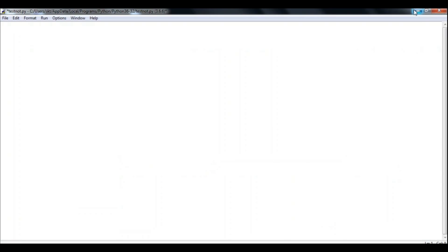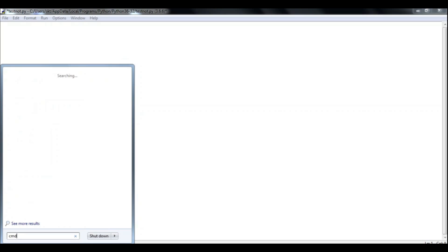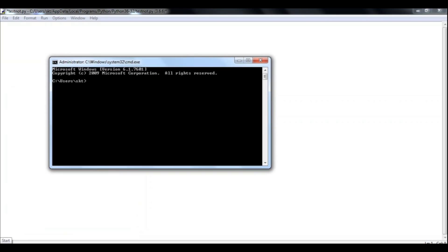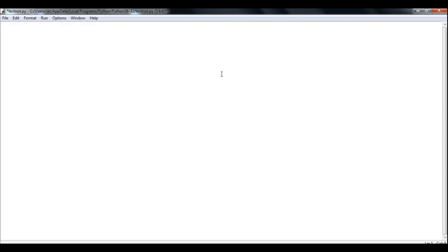So first of all, you will have to install it. To install it, go to your command prompt and then type in pip install Wintentoost and enter to initiate the installation process. Go to your idle or whatever editor you use and type in import Wintentoost to import the module.